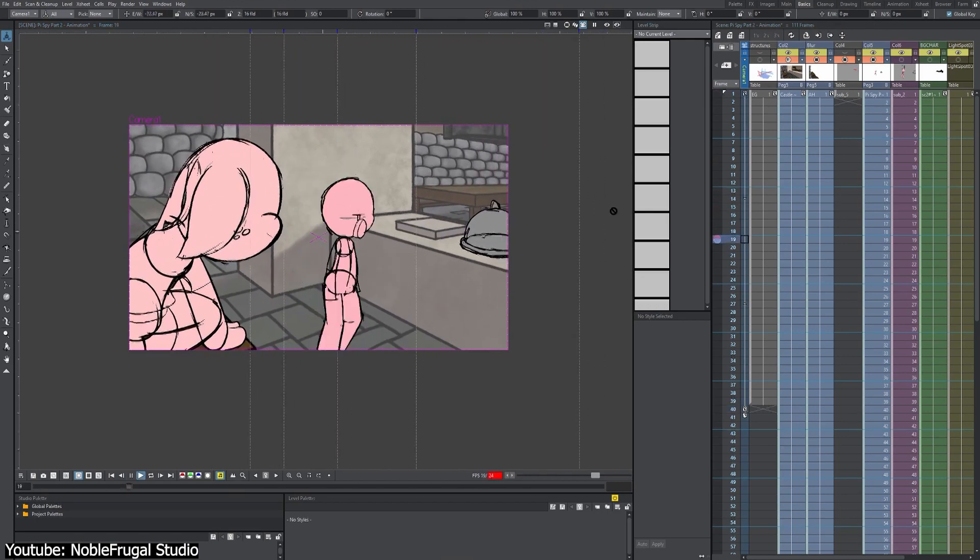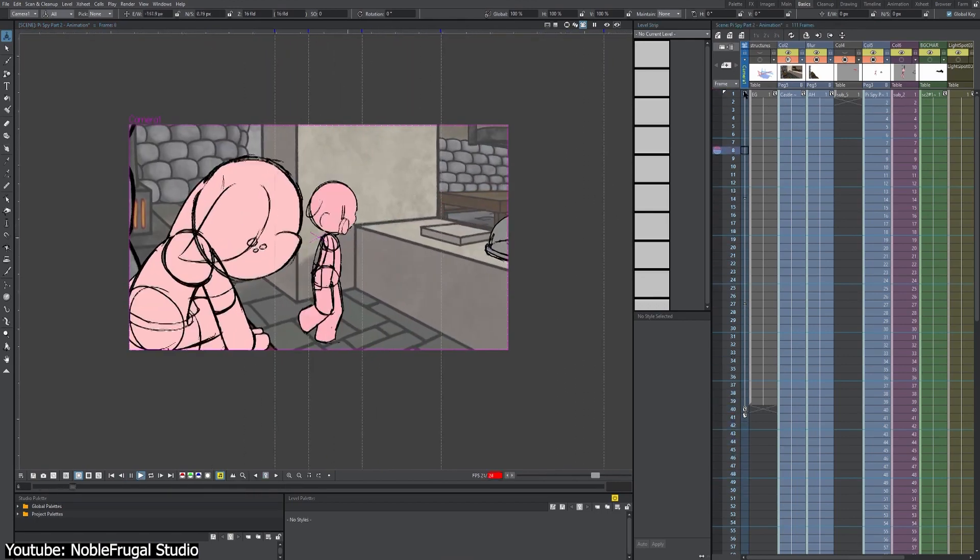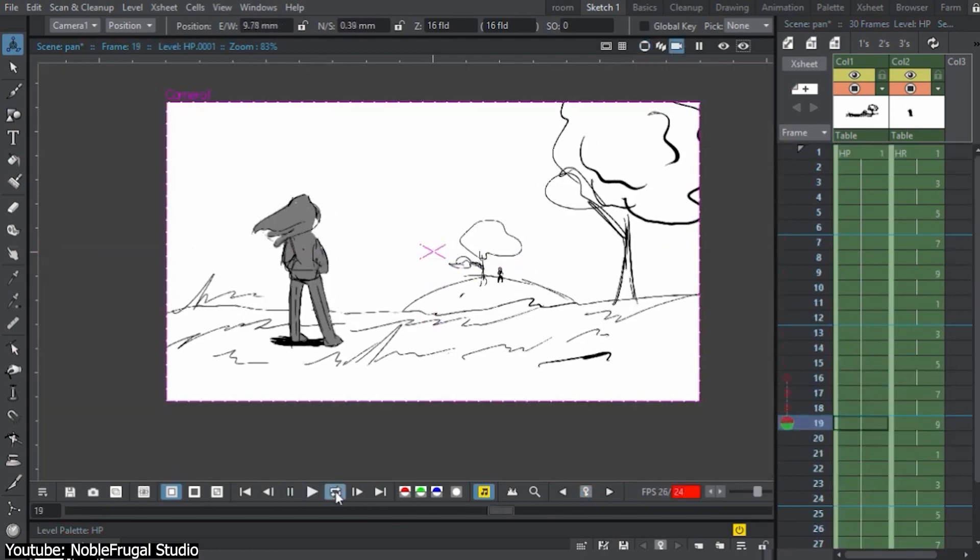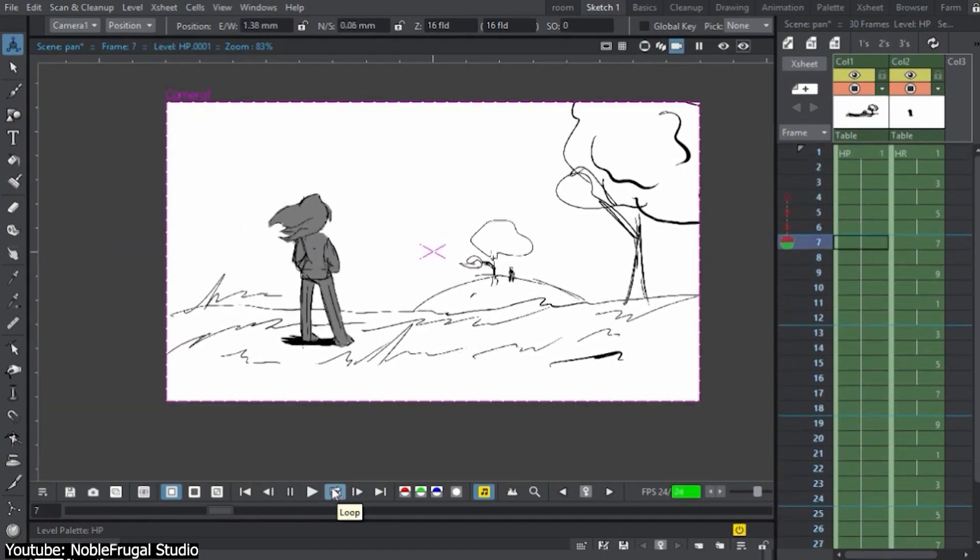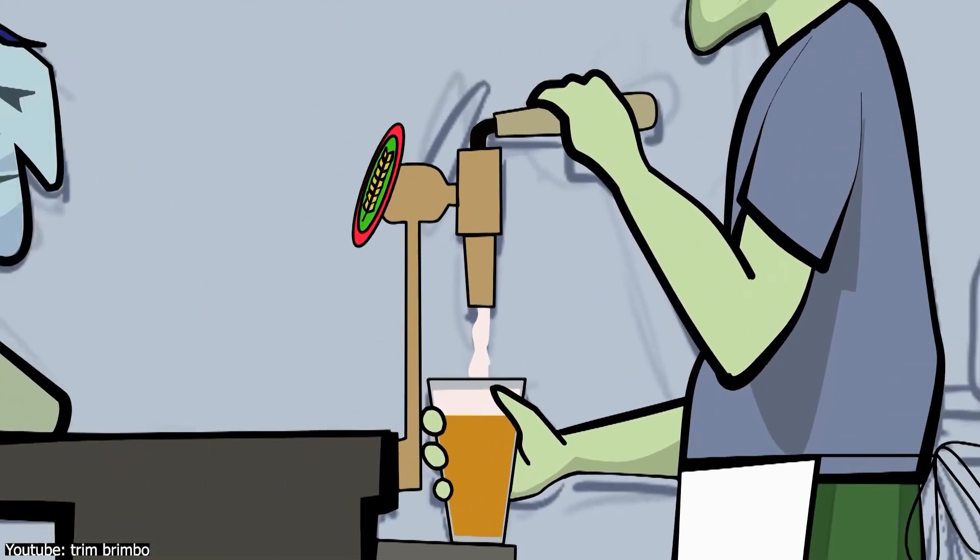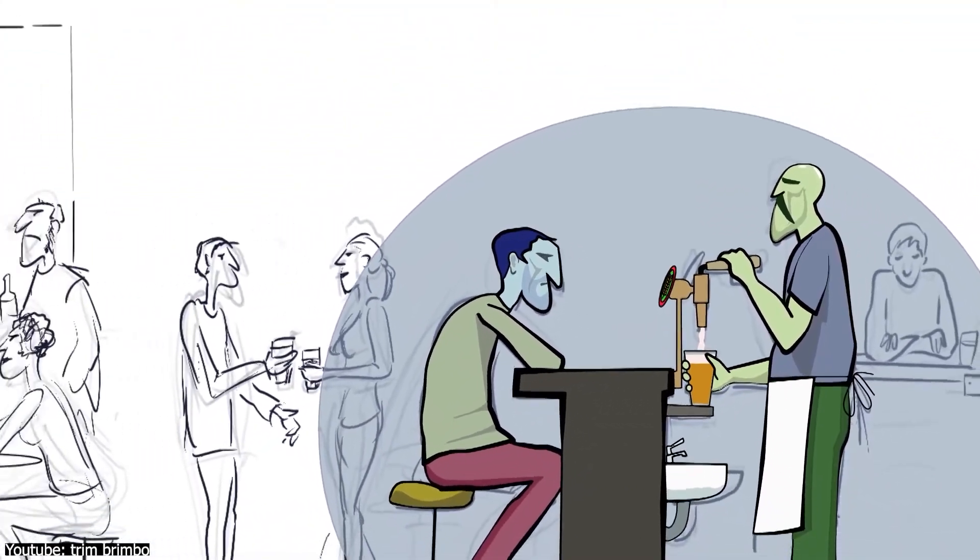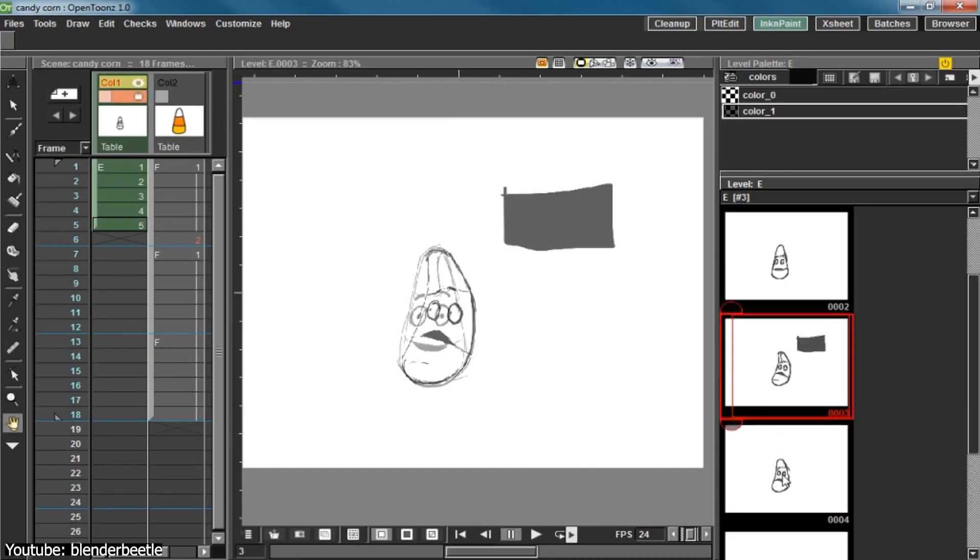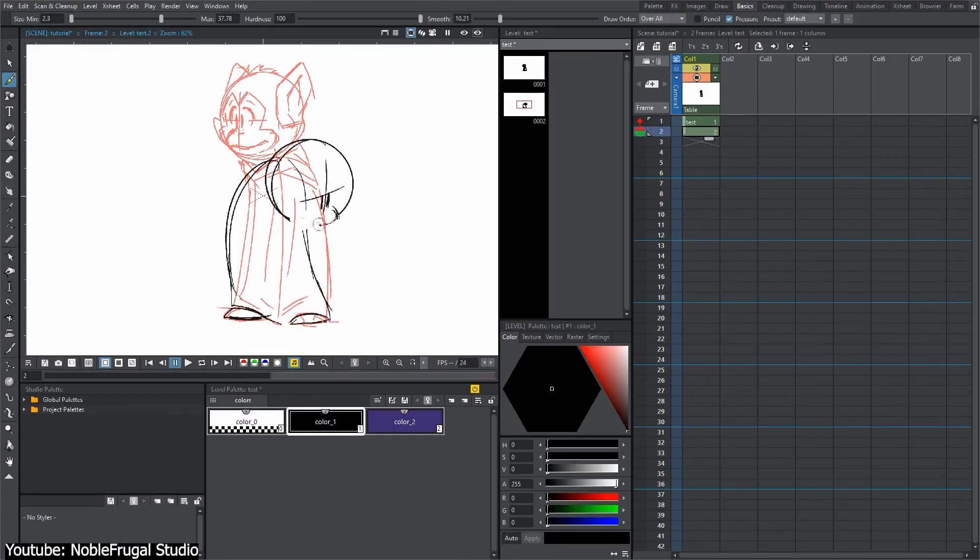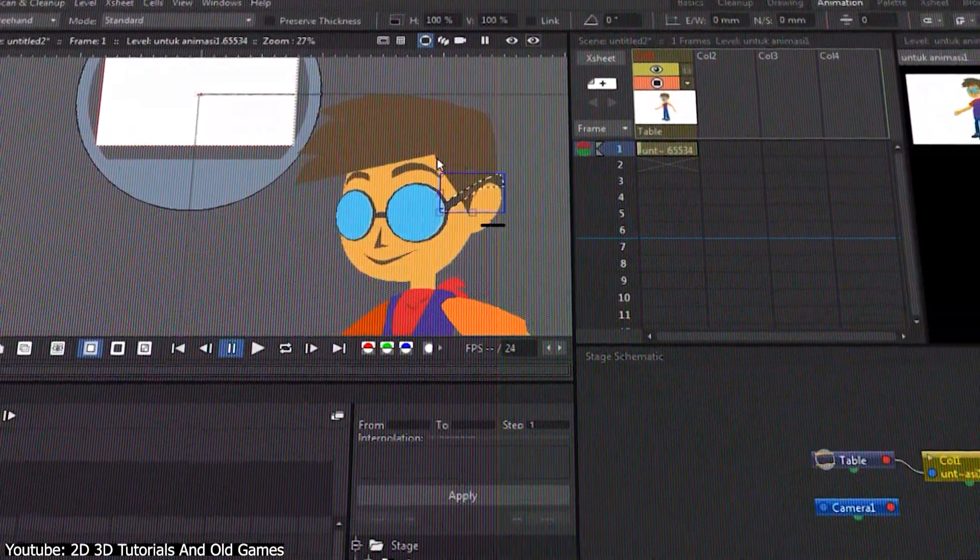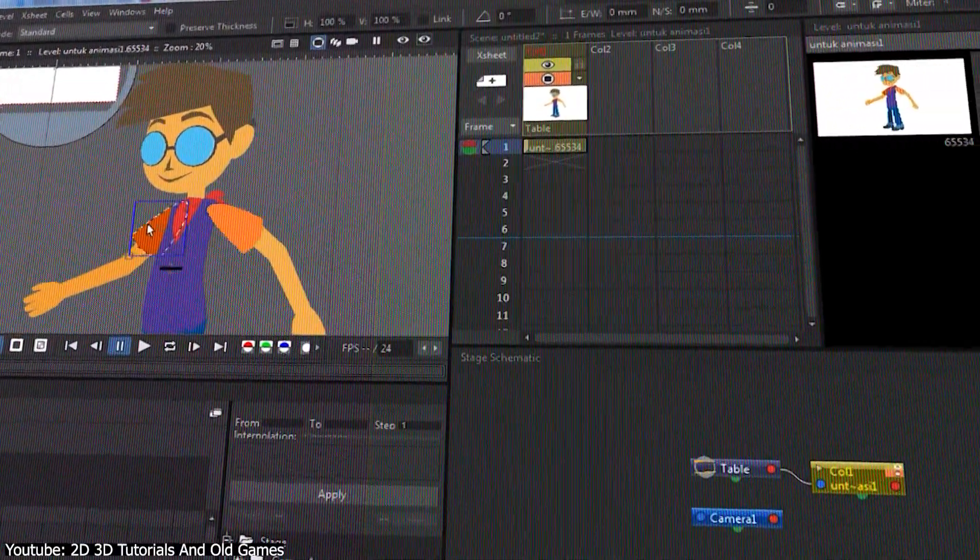Another impressive feature is the camera movement tool. It allows you to create moving shots and add a whole new level of dynamism to your animation. You can pan, zoom, and rotate the camera to create a variety of shots, such as tracking shots and aerial shots. Not to mention that OpenToons also has many other features like auto-skinning, vector editor, multiple frames per second support, and many more.